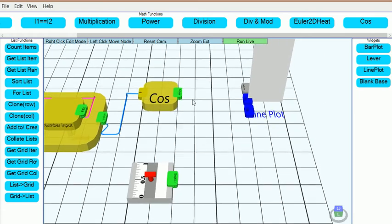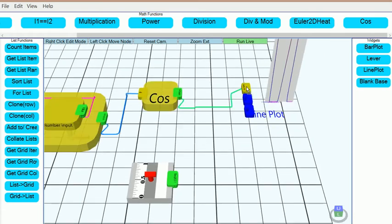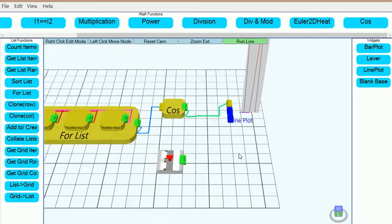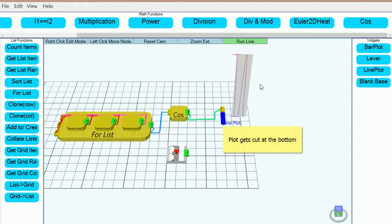Now we can connect the output of the cosine node to the input of the plot node and we should see the plot appear.